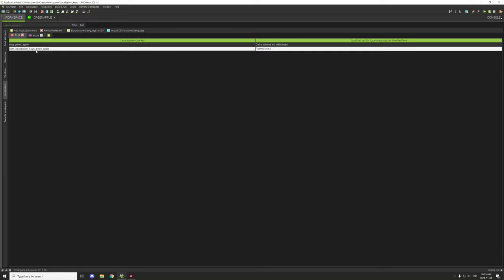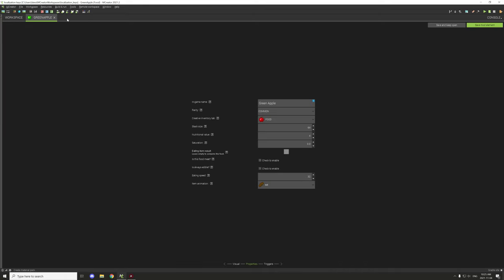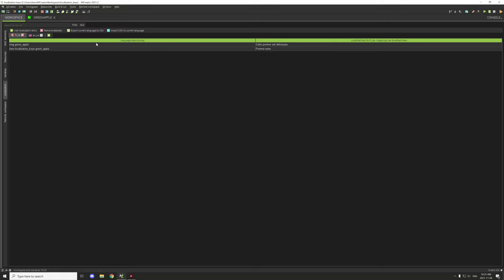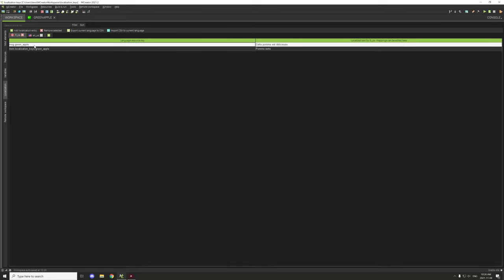The localization key is automatically filled when you set up an item. The key format is basically: namespace of the mod, then a dot, then the type of name for the item — for example 'item.namespace.greenapple'. We're on the French version now. You can also add your own custom keys, like I did here — 'msg' stands for message, then dot and the item name, and your translation goes in the box on the right.